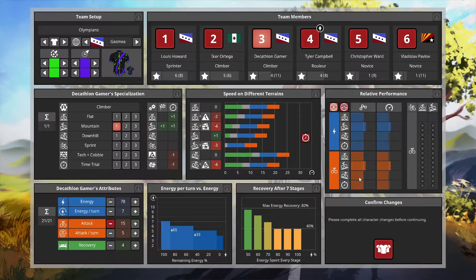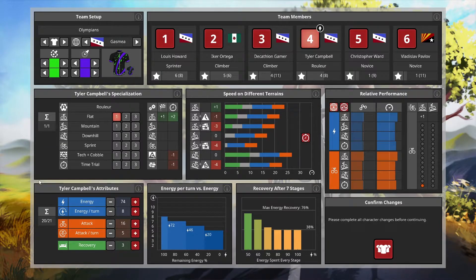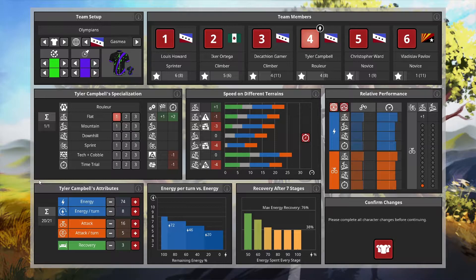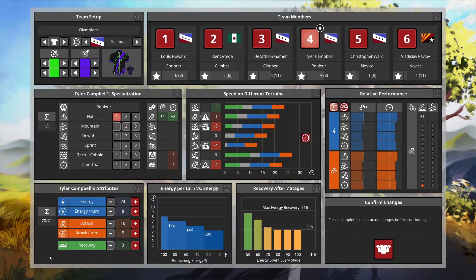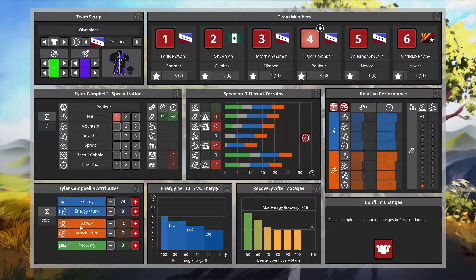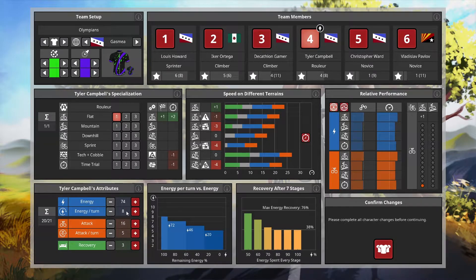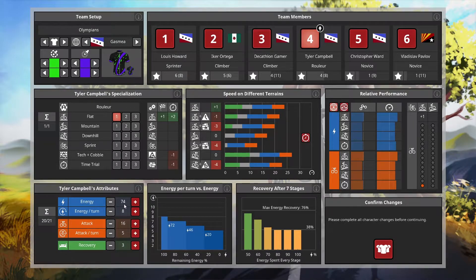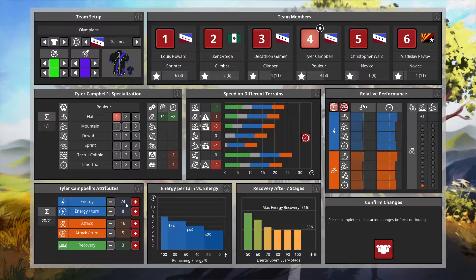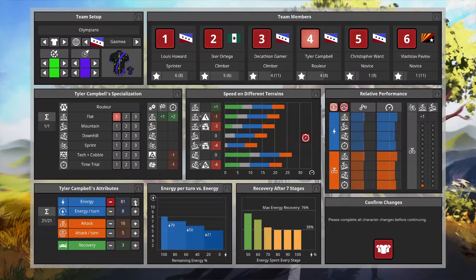Tyler Campbell also reached level four. Same situation, no bonus to specialization. We get one attribute point to allocate. Attack-wise he's already at 16 with five per turn. Recovery is one less than mine, but energy per turn is much better.